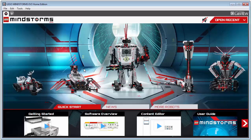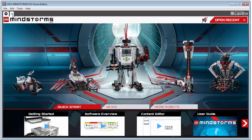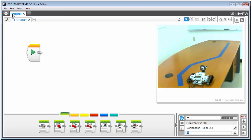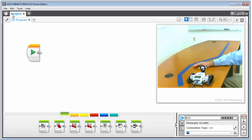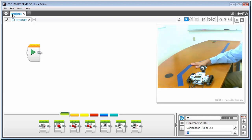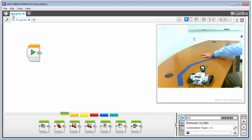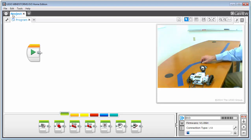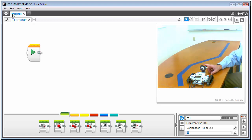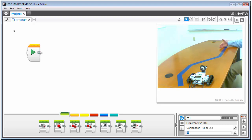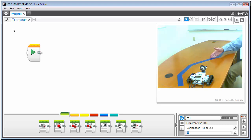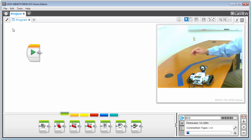Bring up the Lego Mindstorms software and I'll start a new project. You can see I've drawn a line on my desk using blue duct tape. There's enough contrast with the brown desktop surface that the sensor should detect it. Since it's blue, we'll use the color sensor to measure color: if you don't see blue, turn left; if you see blue, turn right. It'll continually toggle back and forth along the transition of this line.